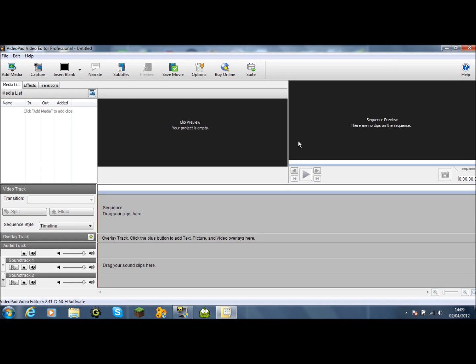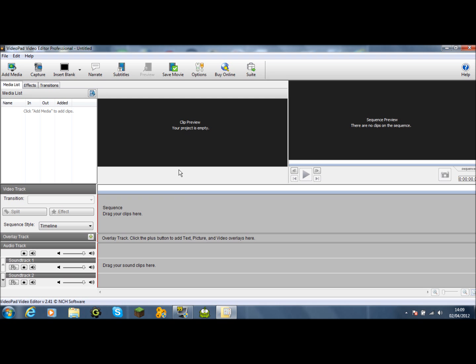Hello and welcome to another tutorial. This time we're going to be doing it on VideoPad Video Editor Professional. I'm using the free version, however you can get a free trial off the internet for the full version. You get 14 days. When that 14 days is worn out, you can downgrade to the free version.